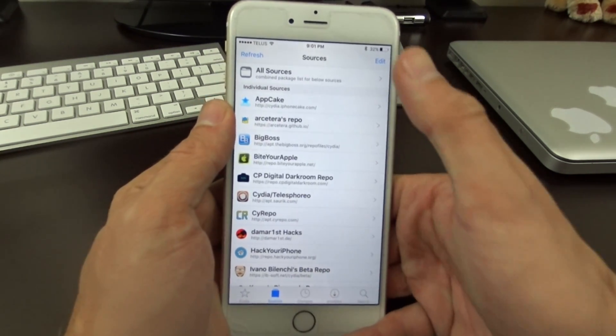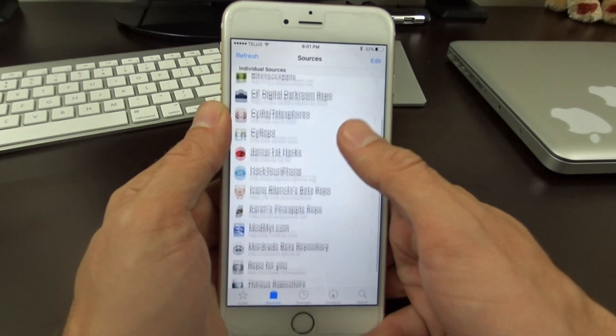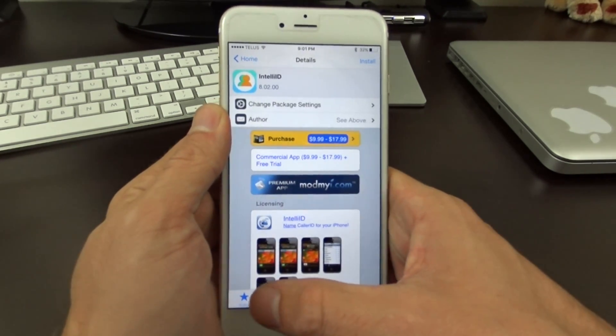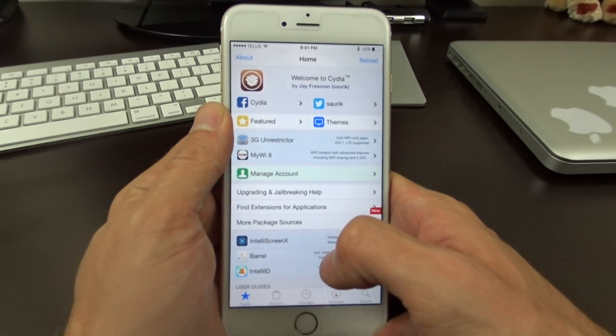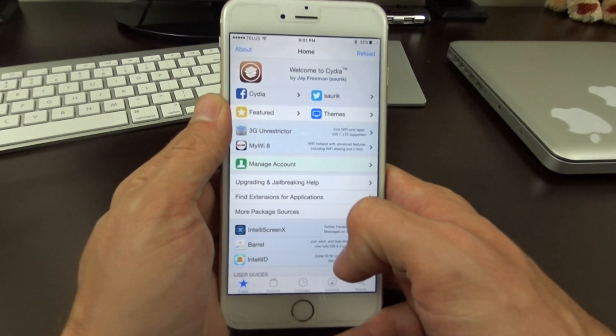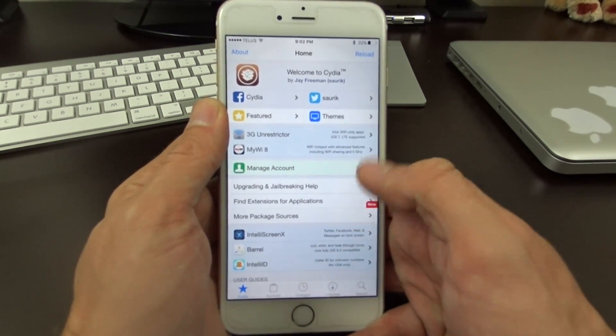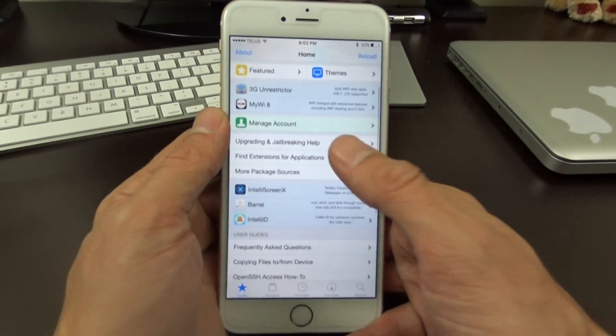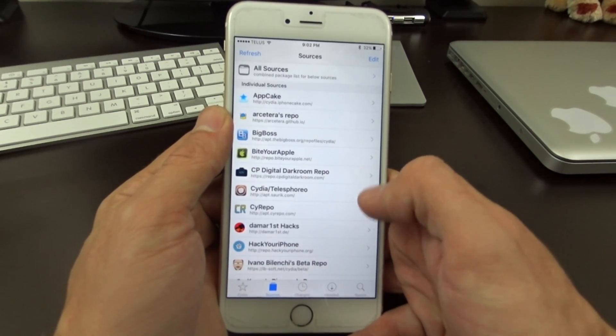Now to get this you have to add a repo. To do this you'll have to open up Cydia. If you're not jailbroken already, make sure you look in the link below and there'll be a tutorial on how to jailbreak your iPhone, iPad, and iPod touch.